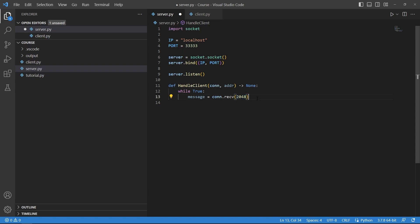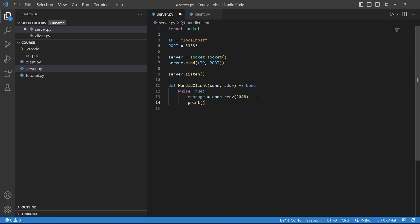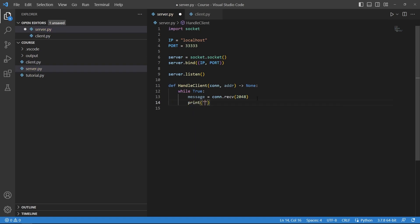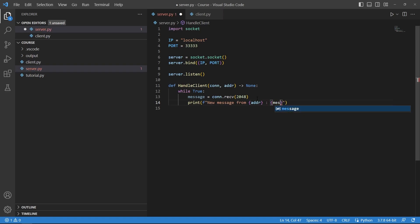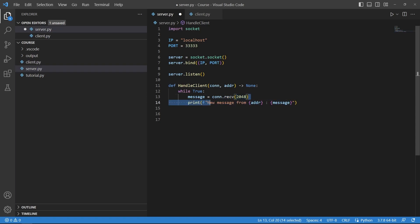And then I would say print new message from the address, and then I would say the actual message that we received. So here in a while loop we will receive a message and print what that was.